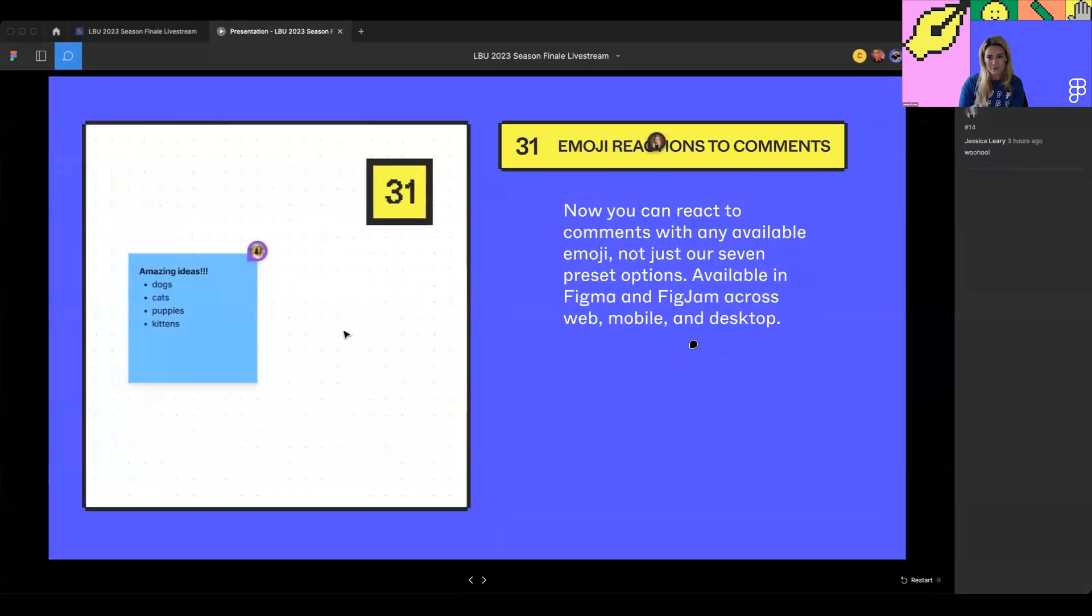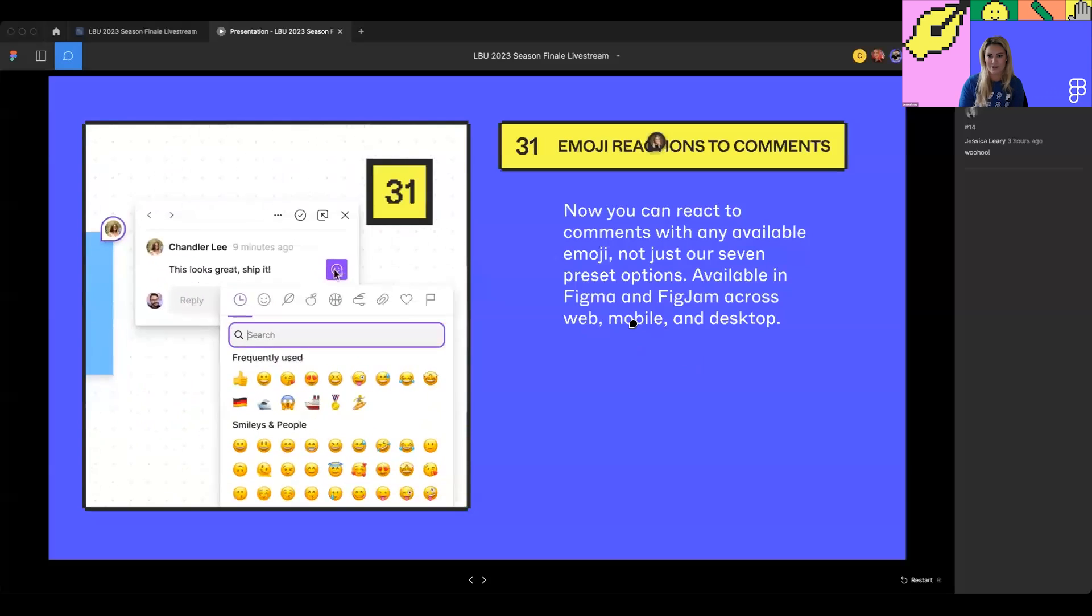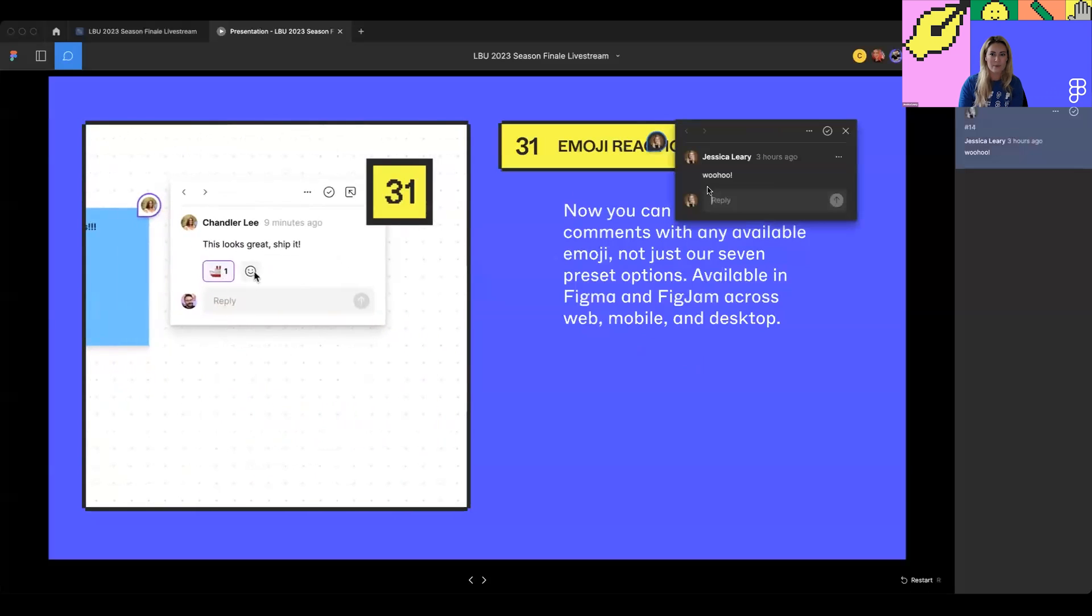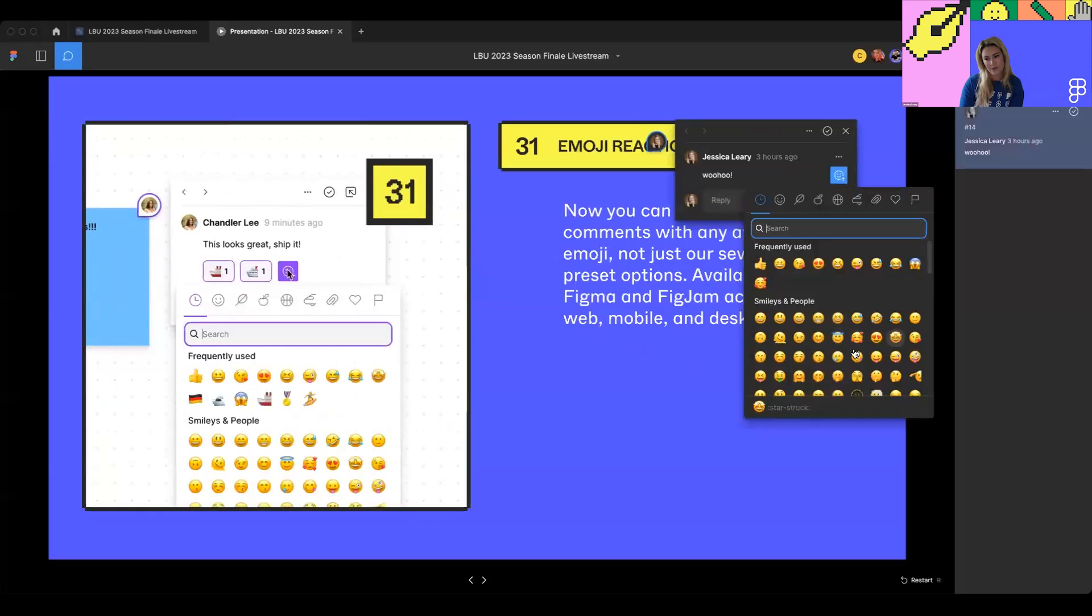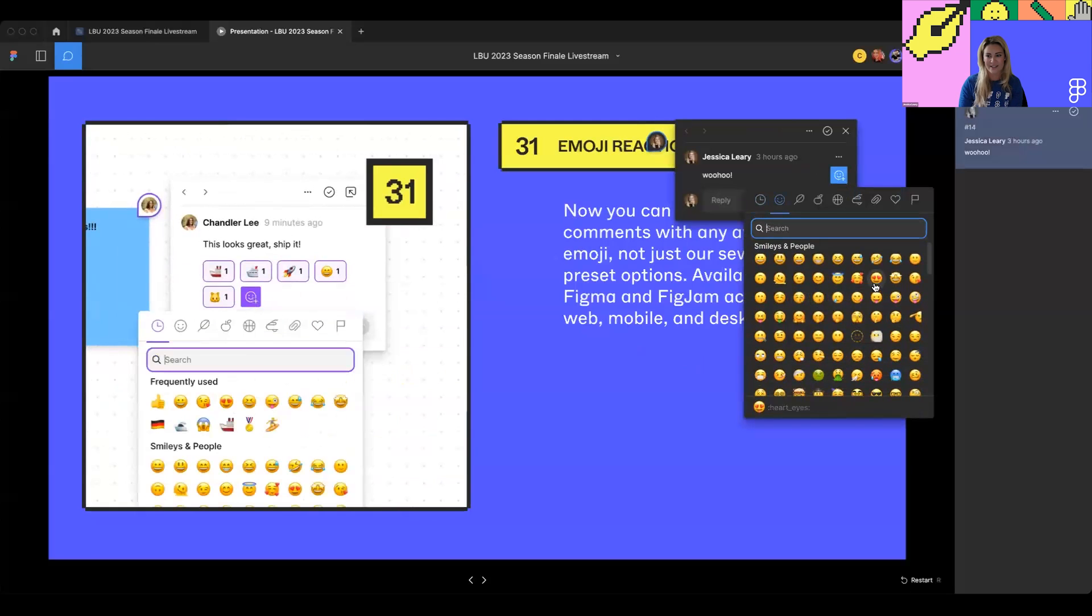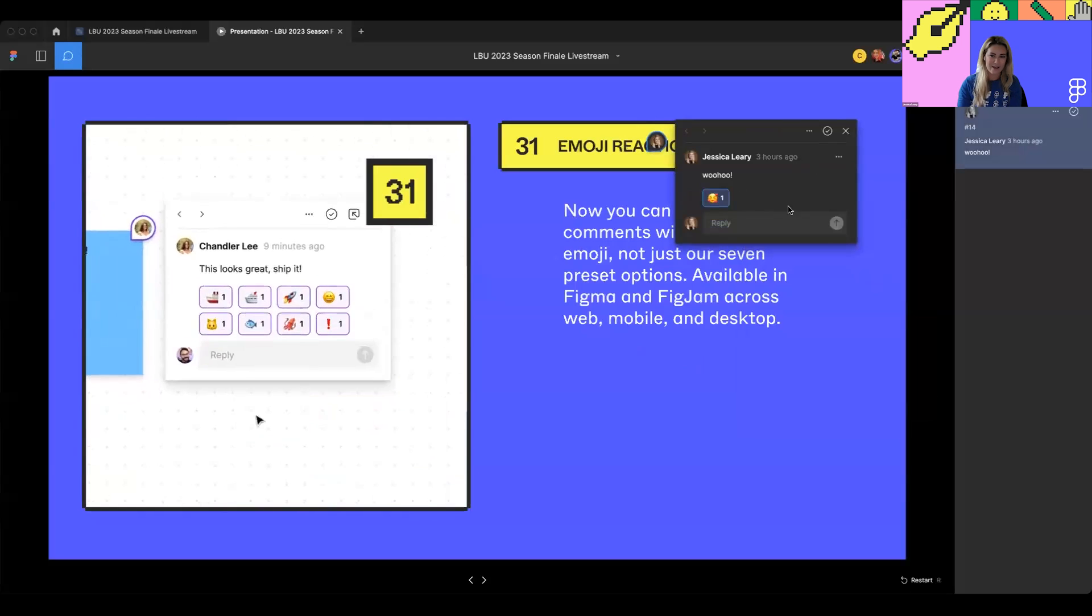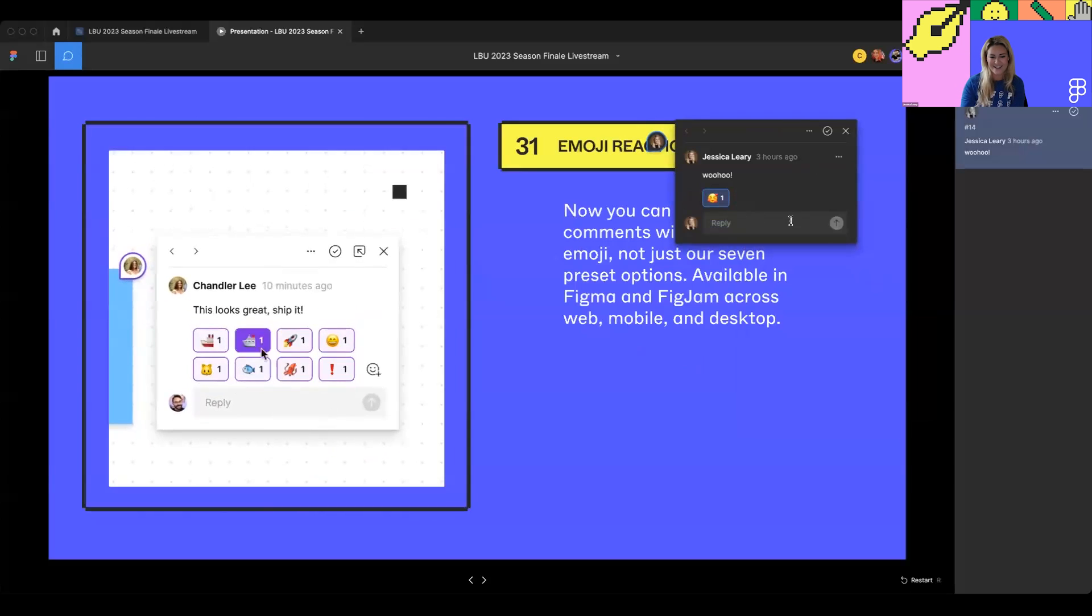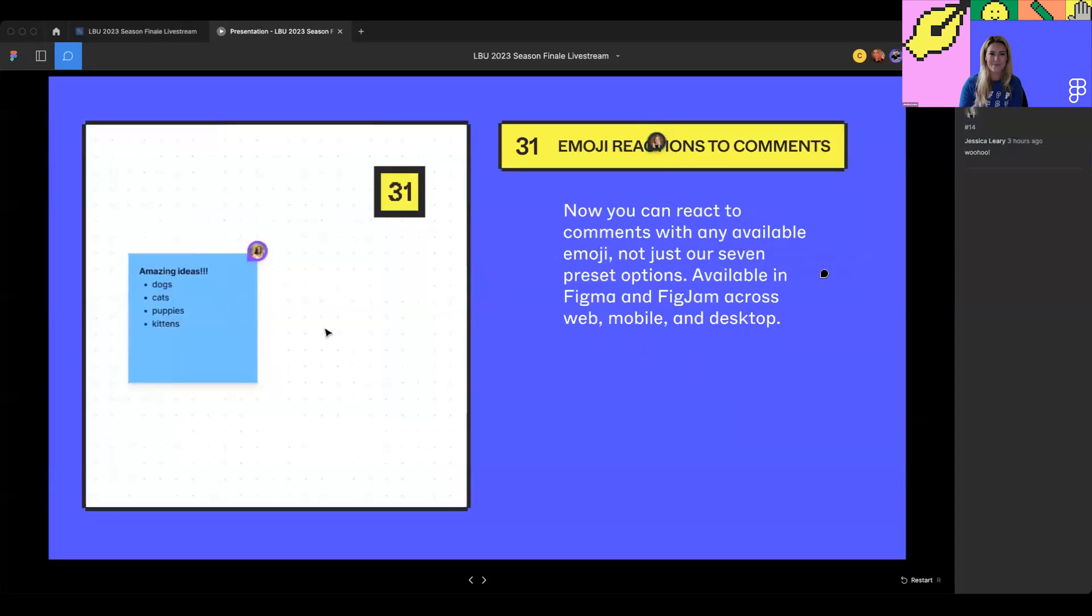Next up, we have emoji reactions to comments as another way to complete how you express yourself when you're communicating as a team. When you're responding or replying to people, you can now choose from a full suite of emojis to communicate how you're feeling. With this one, I'm feeling super excited about LBU, and so I'm going to do the heart face so people can get how I'm really feeling about things.